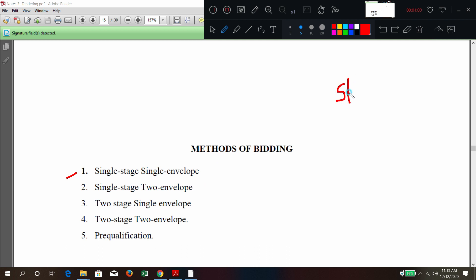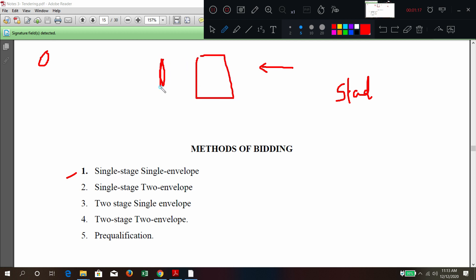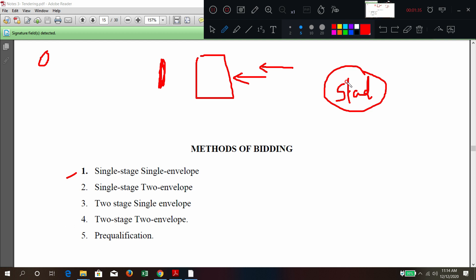If there are standardized goods — standardized products that are generally available from the market — then the owner will call for tenders. The tenders are called in only one envelope and only at one time, at the first stage. All detailed documents including price are included here. Price is the main thing because it is a standardized good, so technical and commercial specifications are already known by everybody. This is called only for rate comparison from different vendors or suppliers.